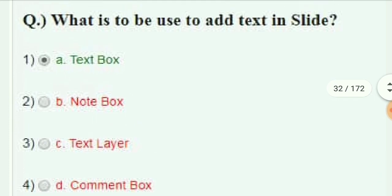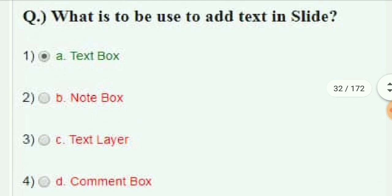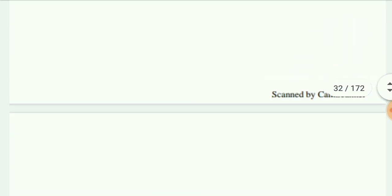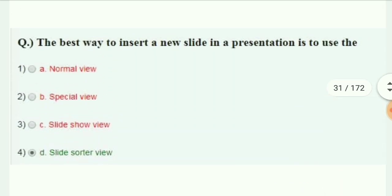What is used to add and edit text in a slide? The best way to insert a new slide in a presentation is to use the Slide Sorter view.